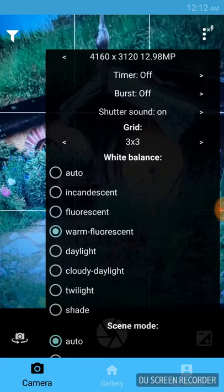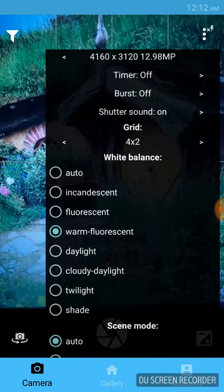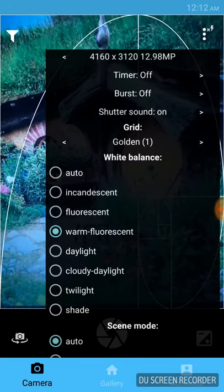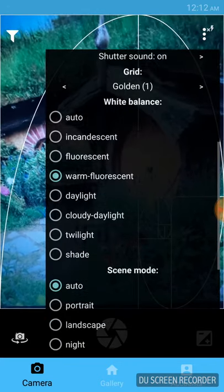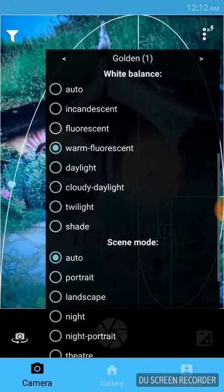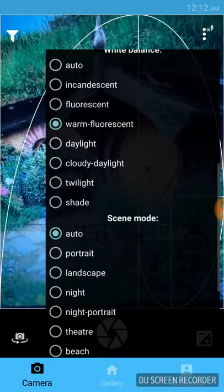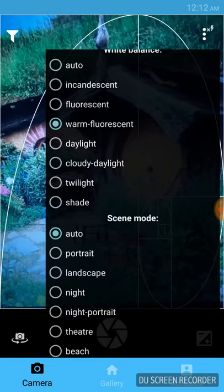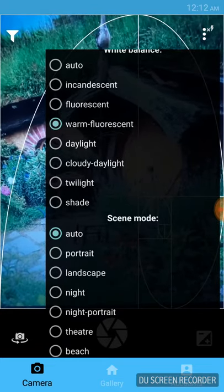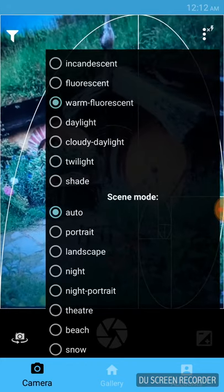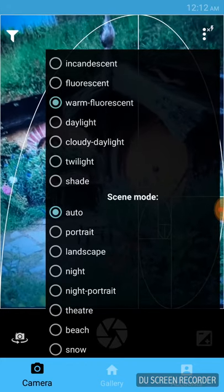We have also added white balance and scene mode so that our user can select the perfect image as per the scenario.